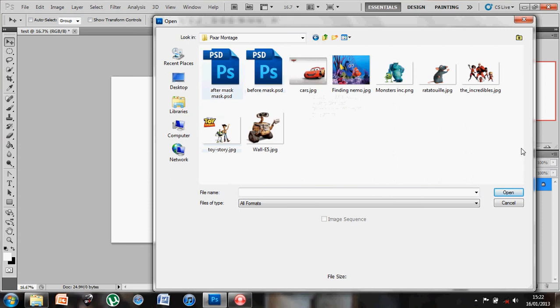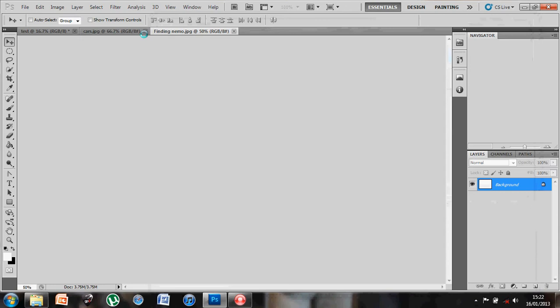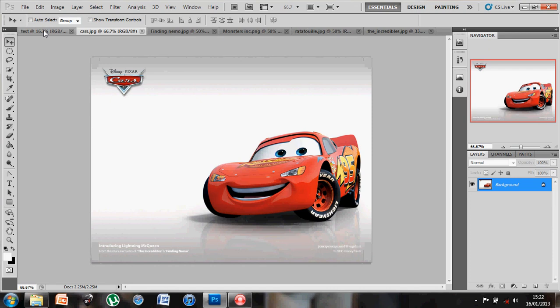And you'll see that these start opening up at the top on the different tabs, and we can easily flick between them all. And there's my test document at the end.